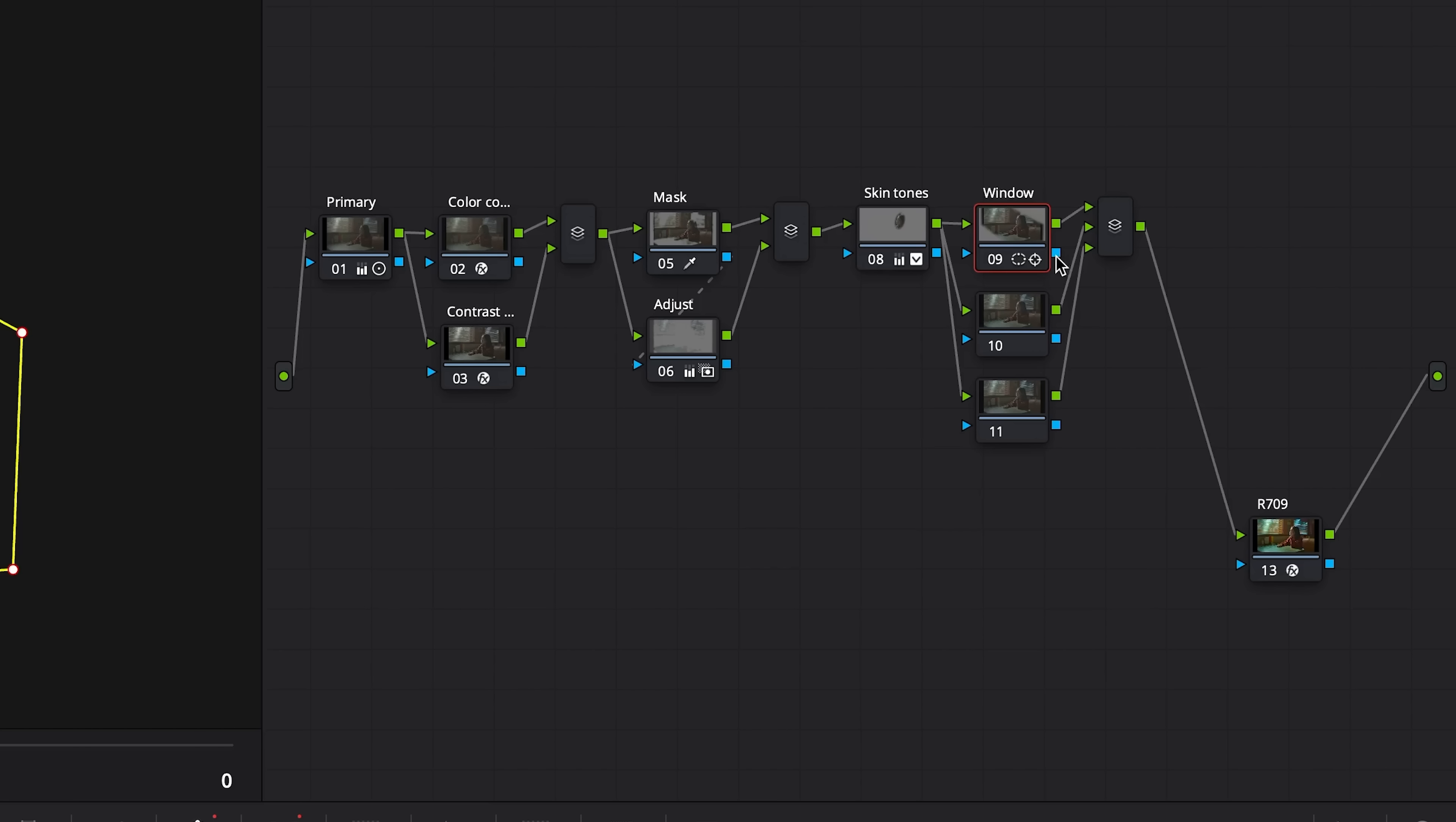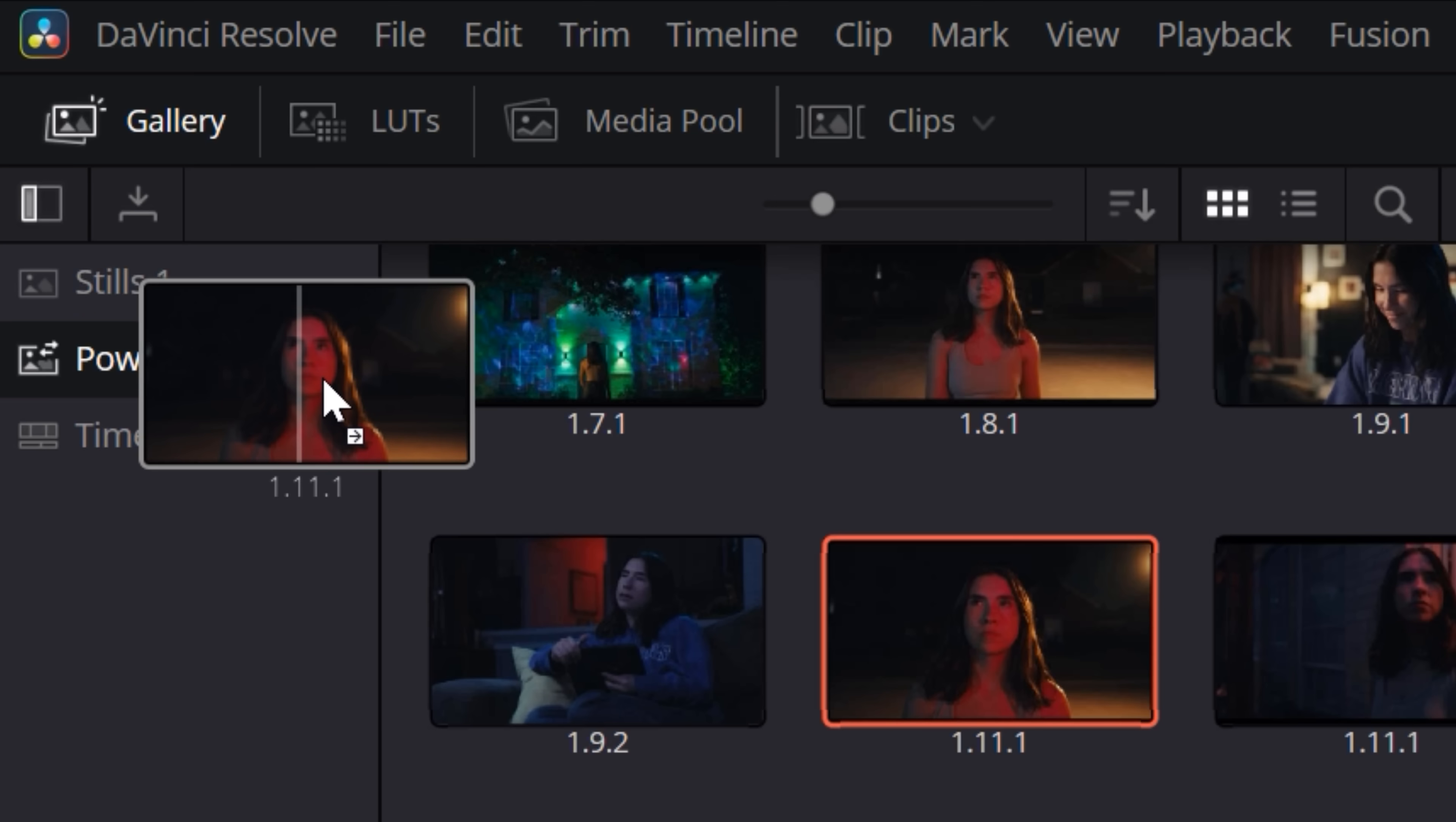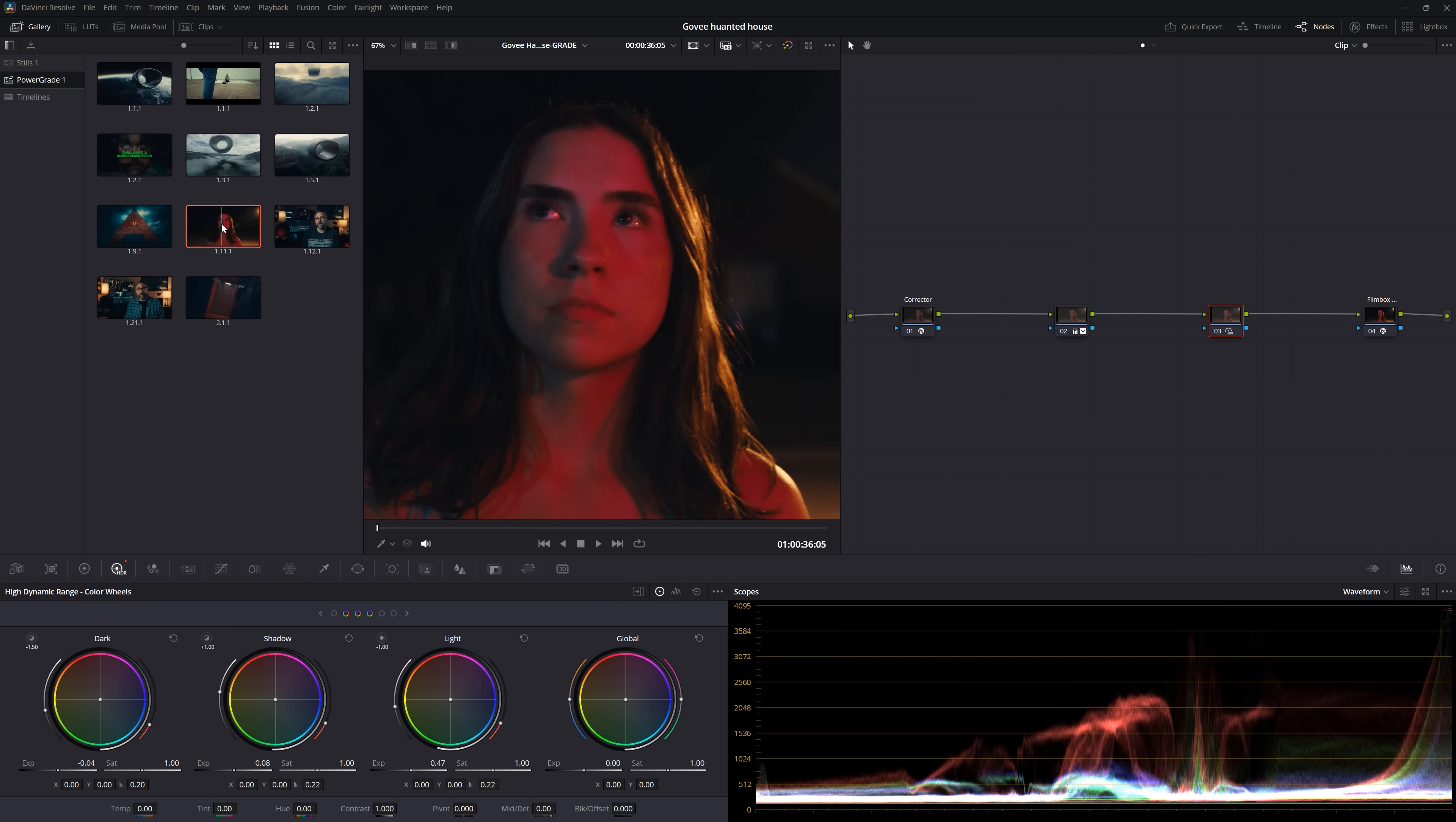Plus, their masking, parallel nodes, and LUT management are excellent. I also love being able to grab a still, then apply that exact grade quickly to any other shot, or turn that into a power grade that I can access in any project.